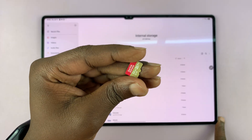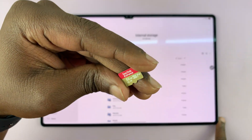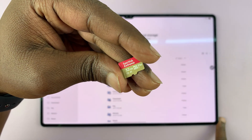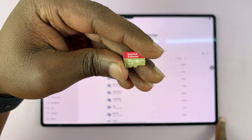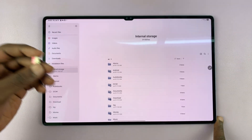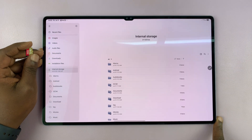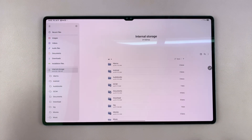This micro SD card, for instance, is only 32 gigs, but the Galaxy Tab S10 Ultra allows you to insert a micro SD card of up to 1.5 terabytes.